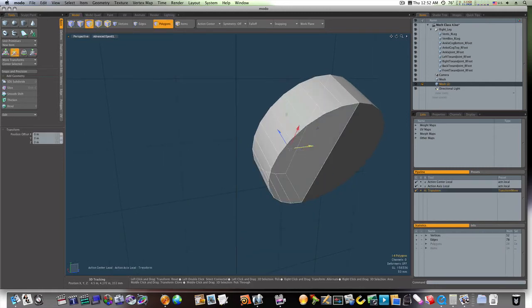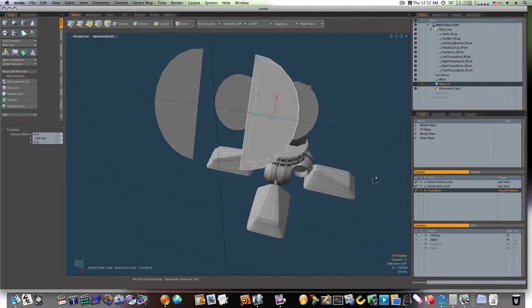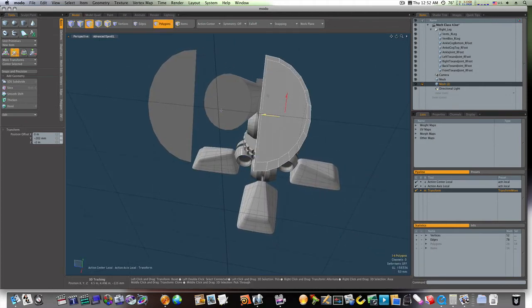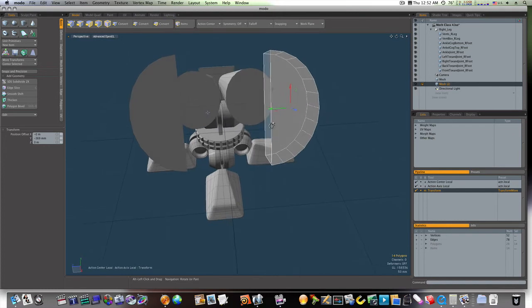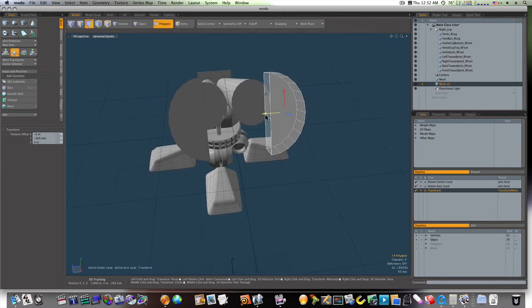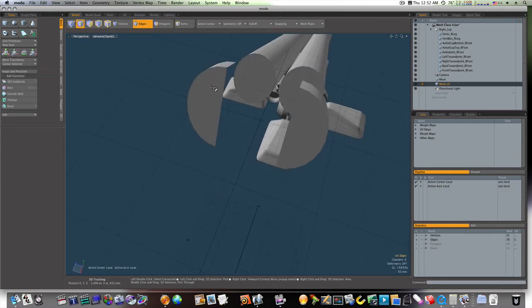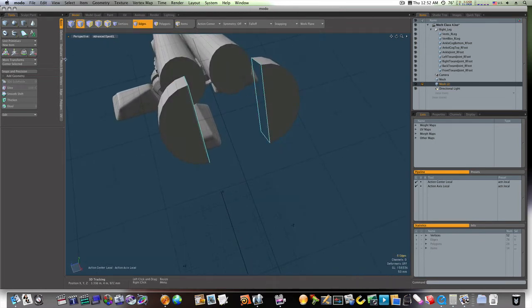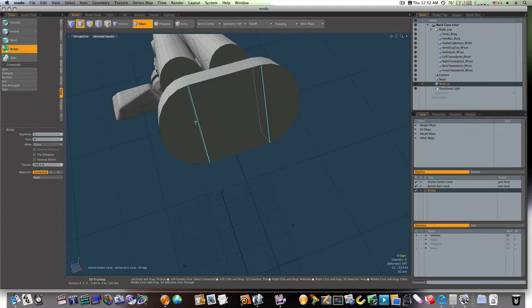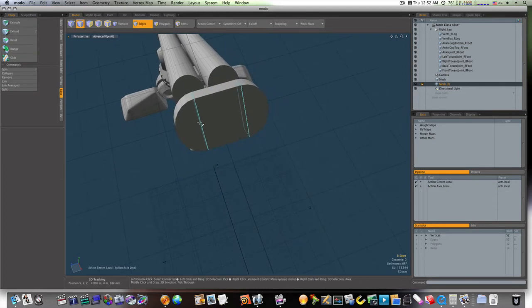Now I can select this object and bring this side over like this. Now I can go to my edge mode, select these edges, select these edges, and we'll bridge them. Now you see what we got going on here.